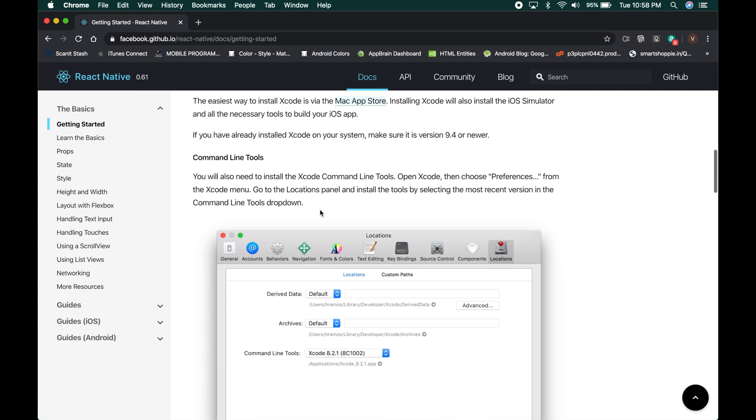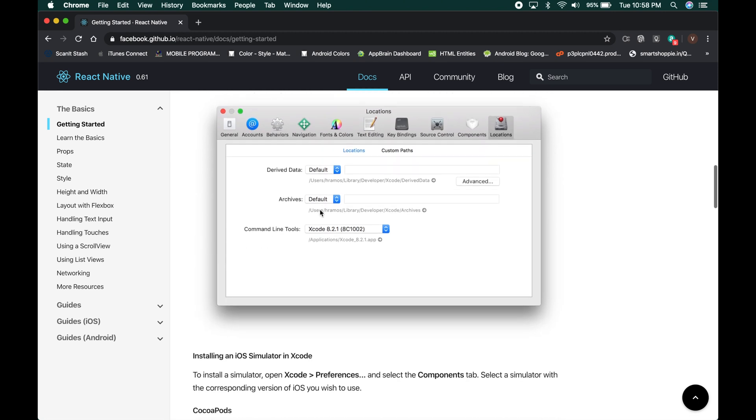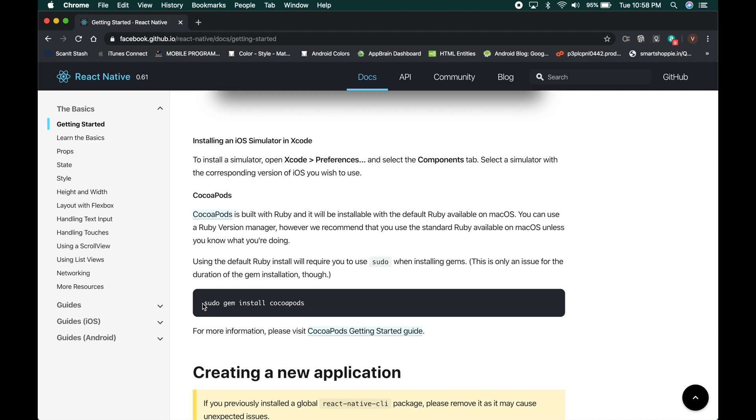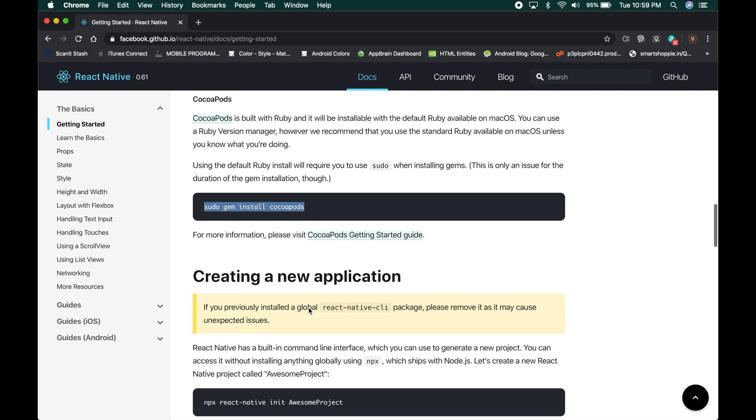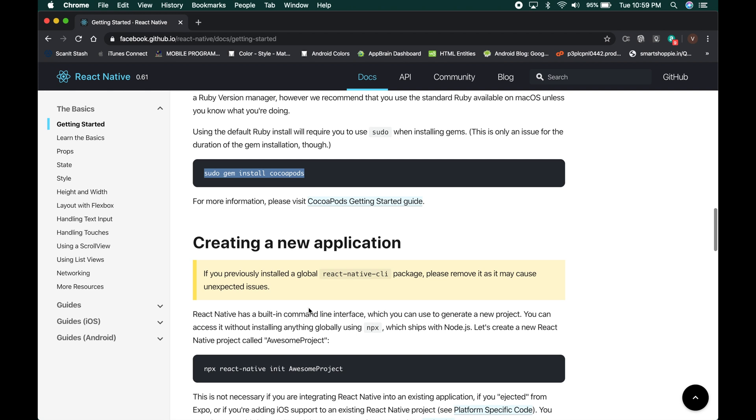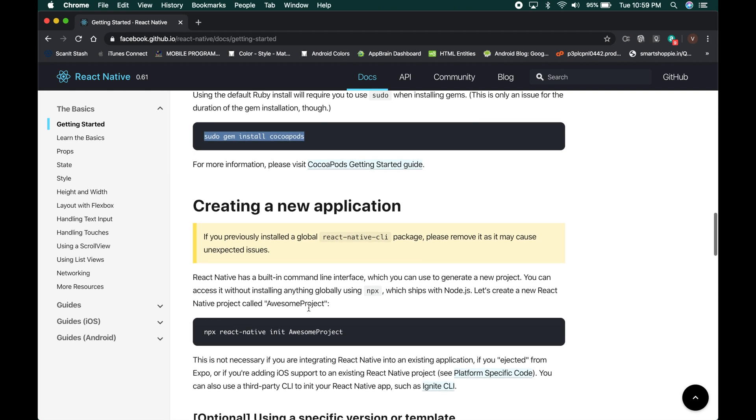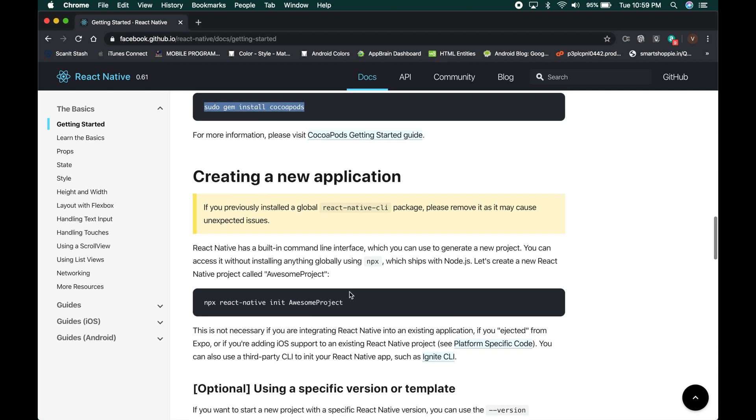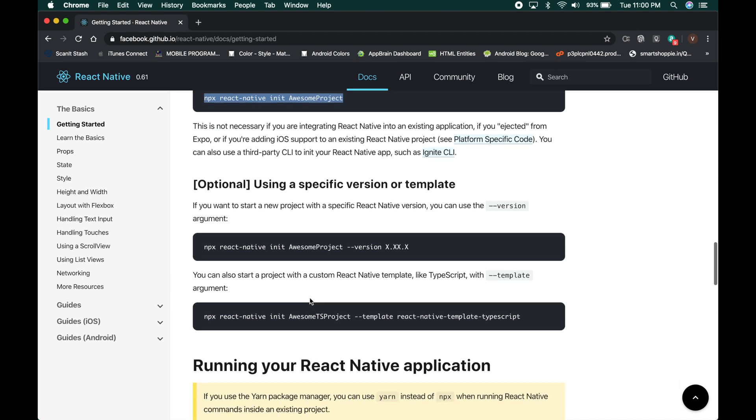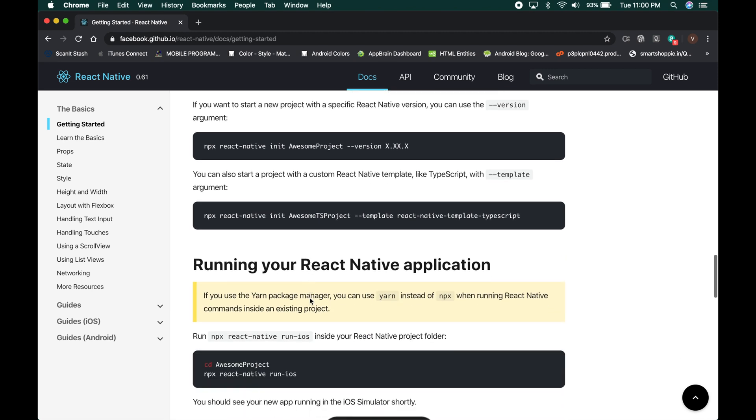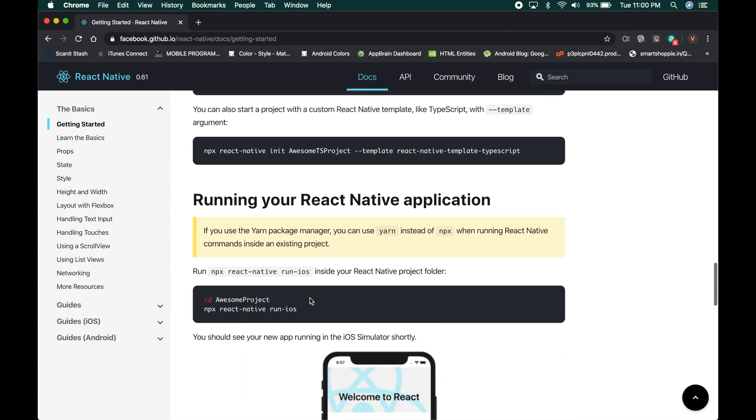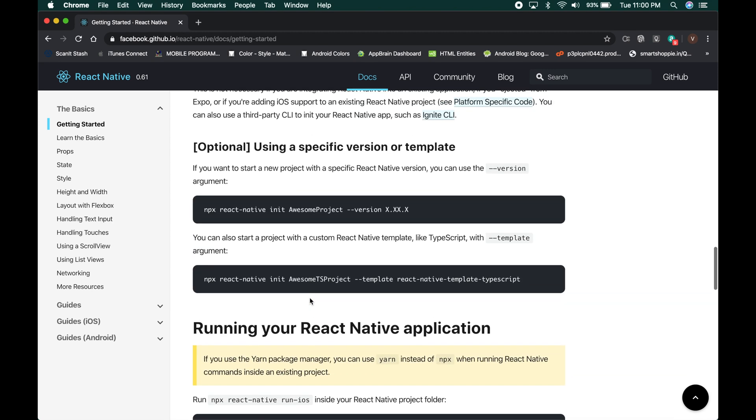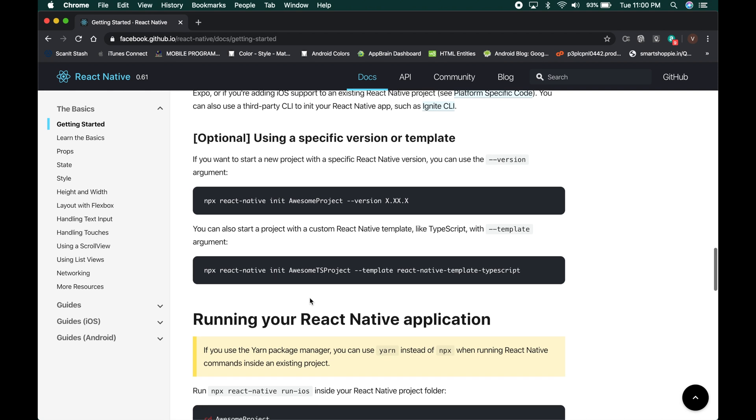If you are running Android, you need to have the Android Studio and SDK installed in your system. After that, once you have installed Xcode, you can run this command to install Cocoa Ports and you can run this command React Native init to create a new React Native project which will have a basic template for running a simple React Native application.